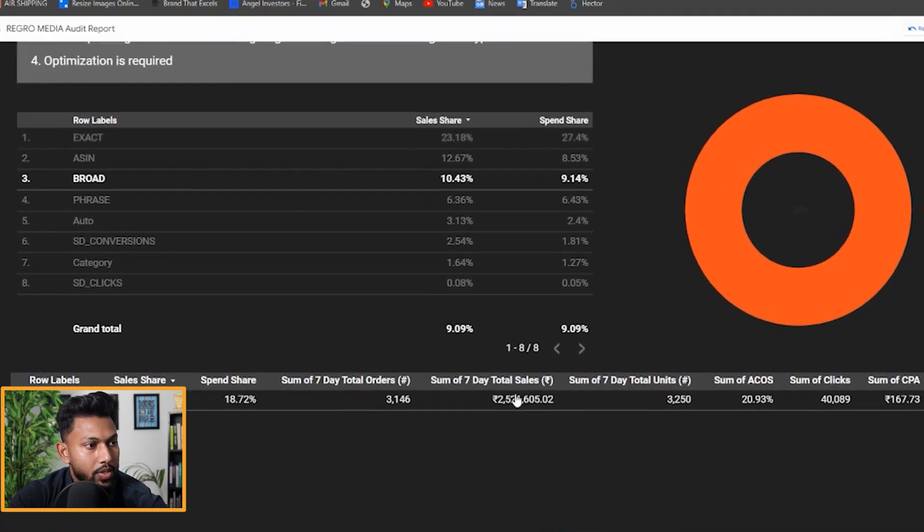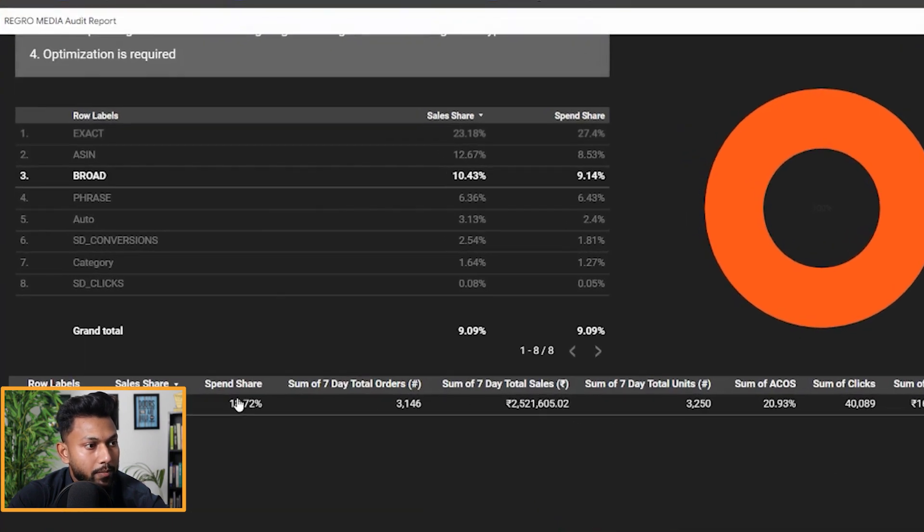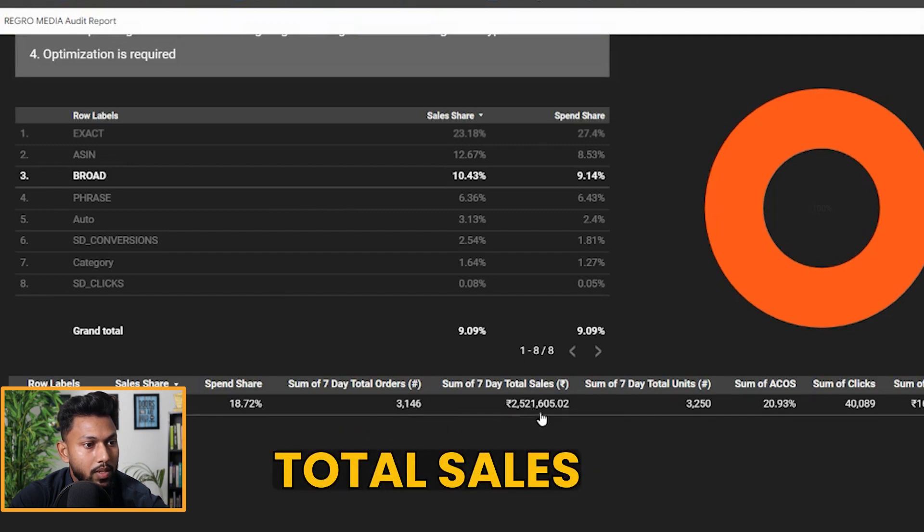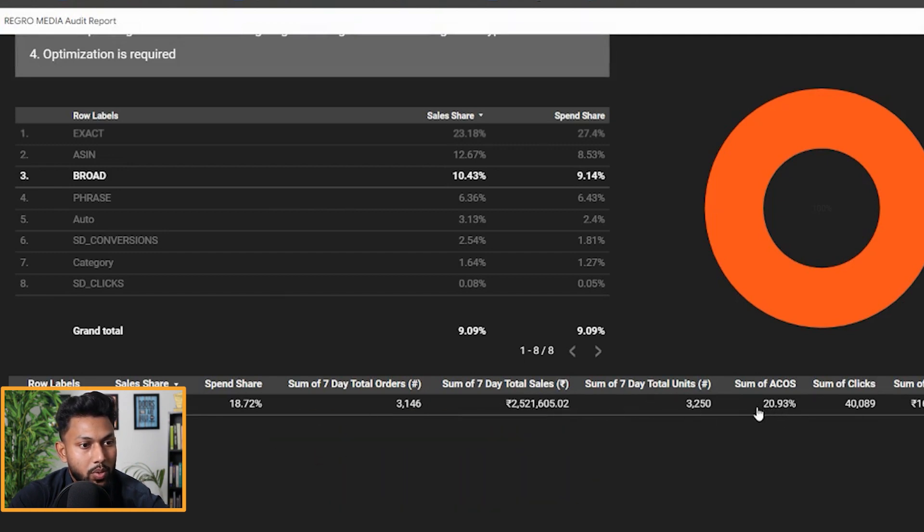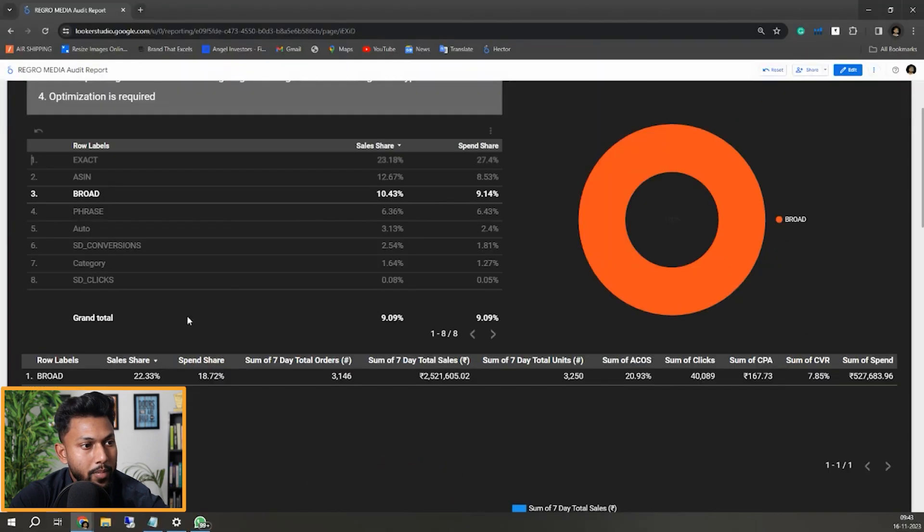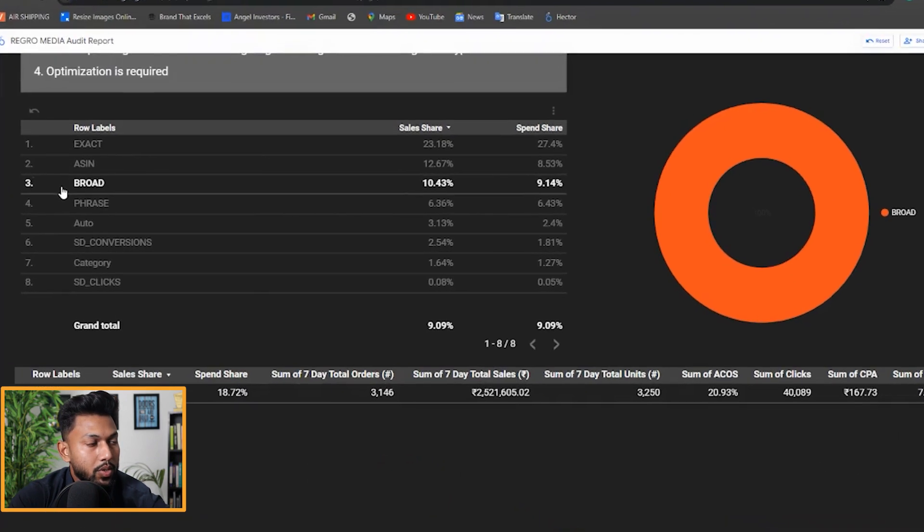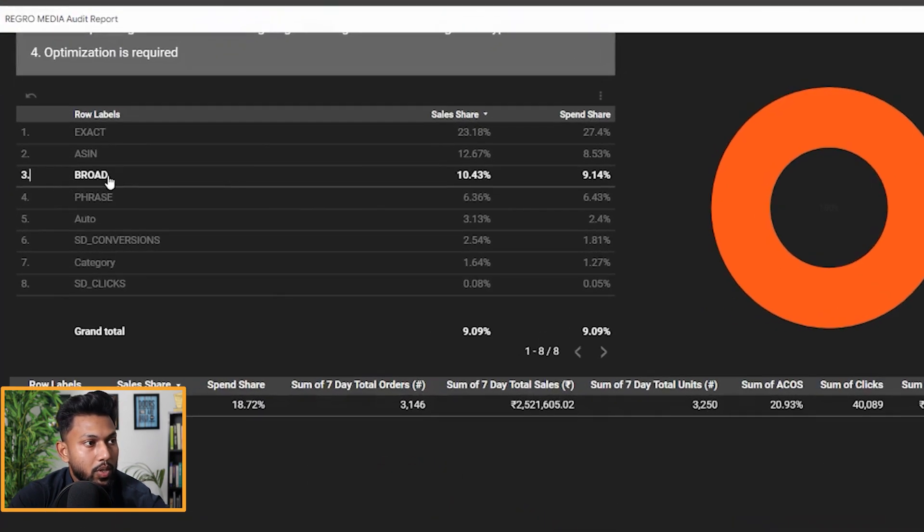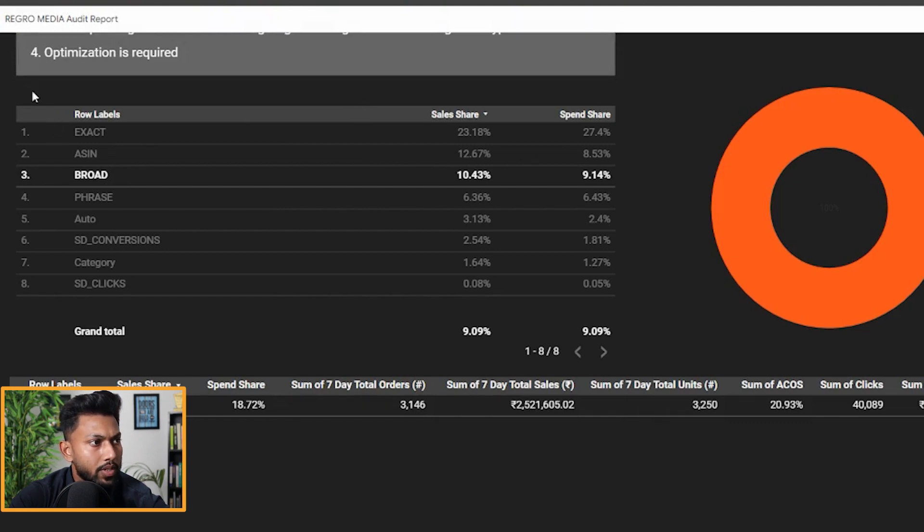Sum of total orders, sum of total sales, total units, sum of ACOS as well. This is not what I wanted to share with you because you can also see in this data if I just remove the filter...